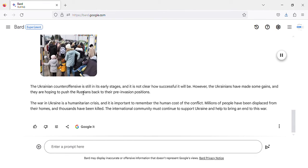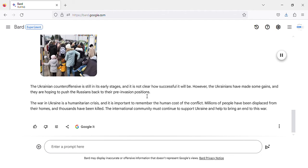The Ukrainian counter-offensive is still in its early stages, and it is not clear how successful it will be. However, the Ukrainians have made some gains, and they're hoping to push the Russians back to their pre-invasion positions.